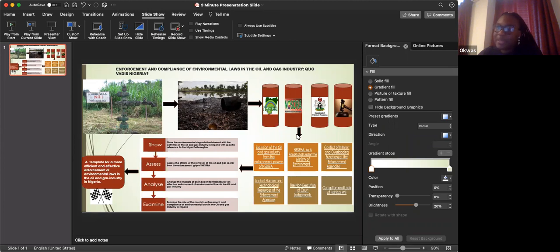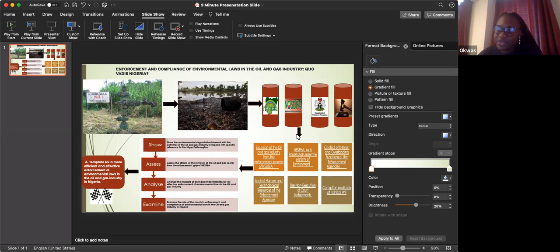However, the problem still persists and environmental degradation remains the order of the day in the Niger Delta region.